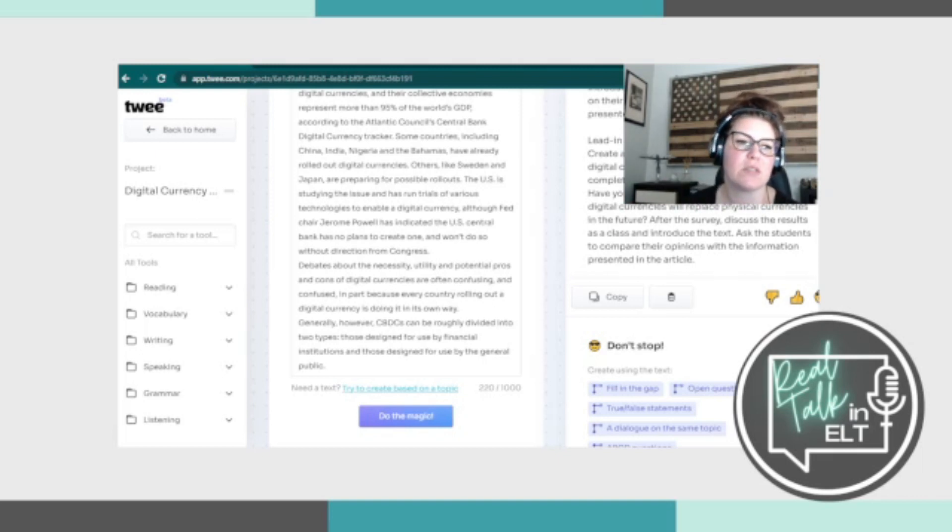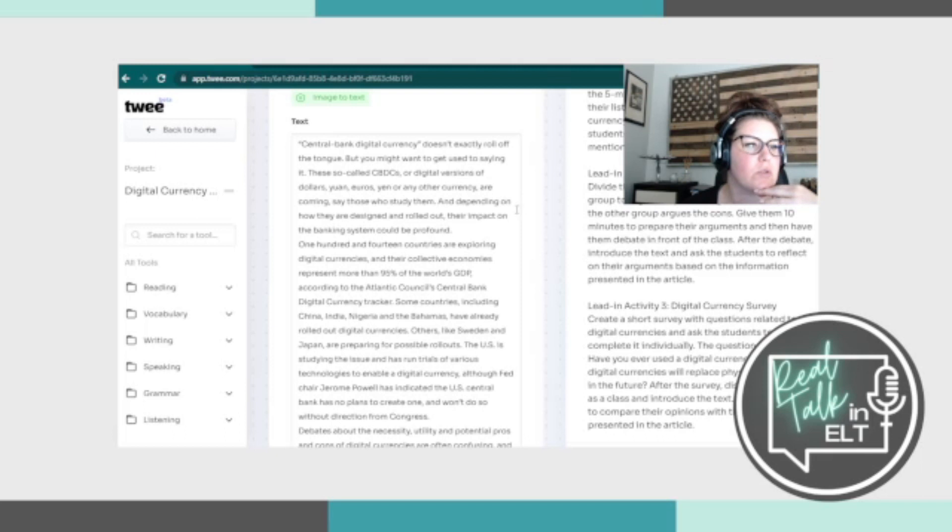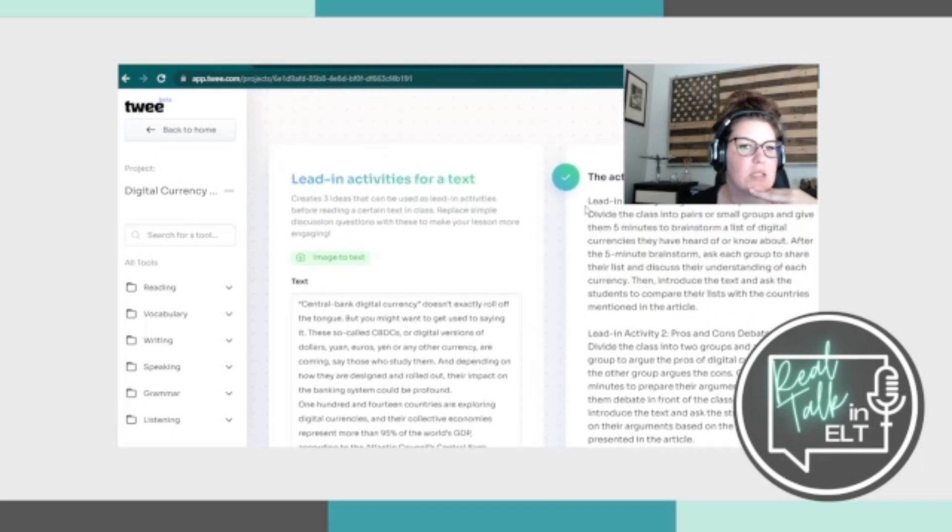And they actually give the questions, the questions can include, oh, they give you some, not all of them. Have you ever used digital currency? Do you think digital currencies will replace physical currencies in the future? After the survey, then you have them introduce the text. Okay. So it's all based off of a text. So you're going to have to have a text to be able to generate the lead ins because it doesn't look like you're able to create these lead in activities without having a text.